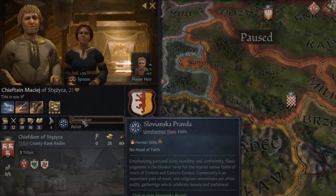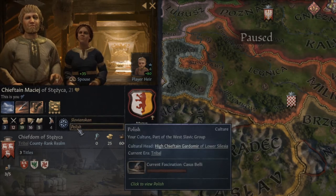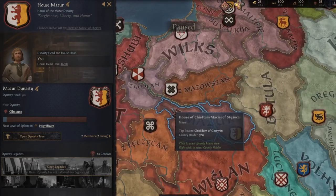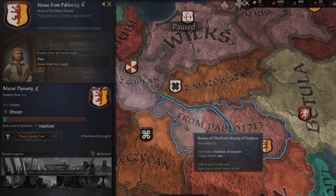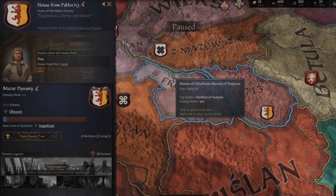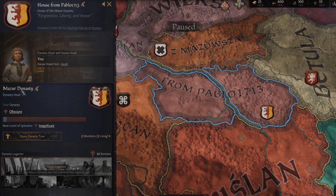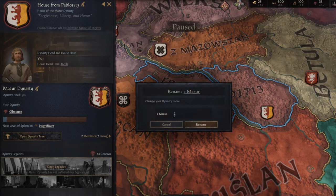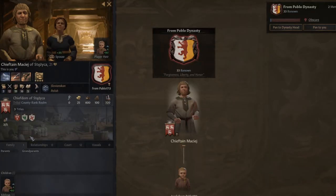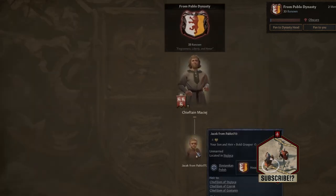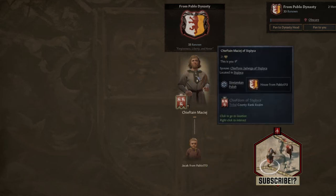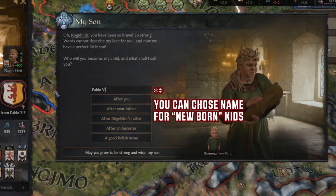We have information about our faith — Slovenska Pravda — and we are Polish culture. Then we have the House of Mazur, which is our dynasty. We can actually change the house name right here — so we can change it from Mazur to, say, Pablo 1713. We can also change the dynasty name, so we're now the Pablo Dynasty. If we go to our dynasty tree, we can see it's just the beginning — we have our son Jacek here and our chieftain. You cannot change character names, only give names to kids.